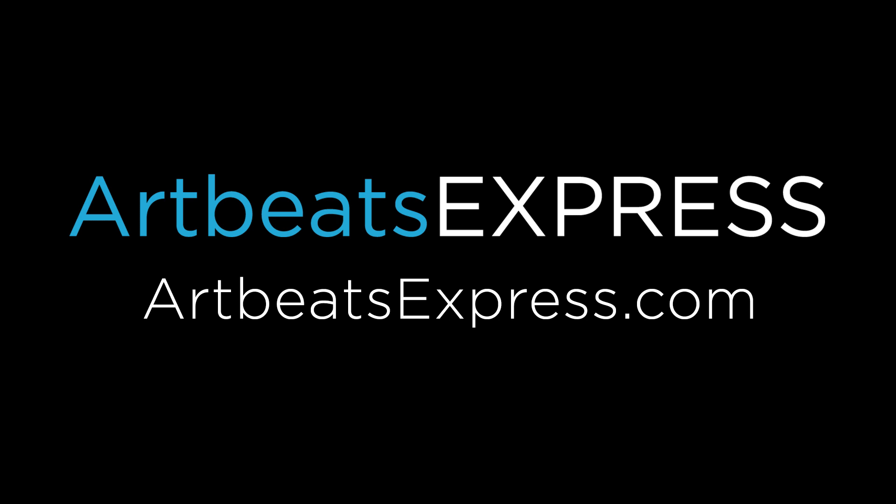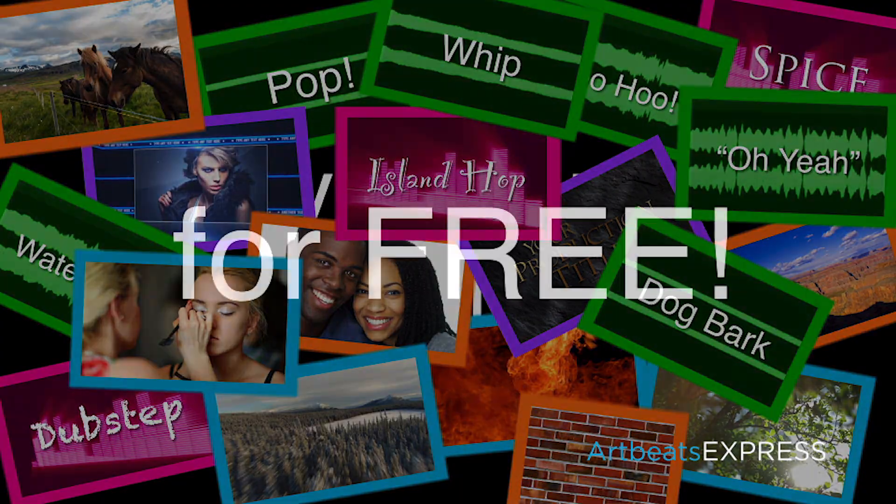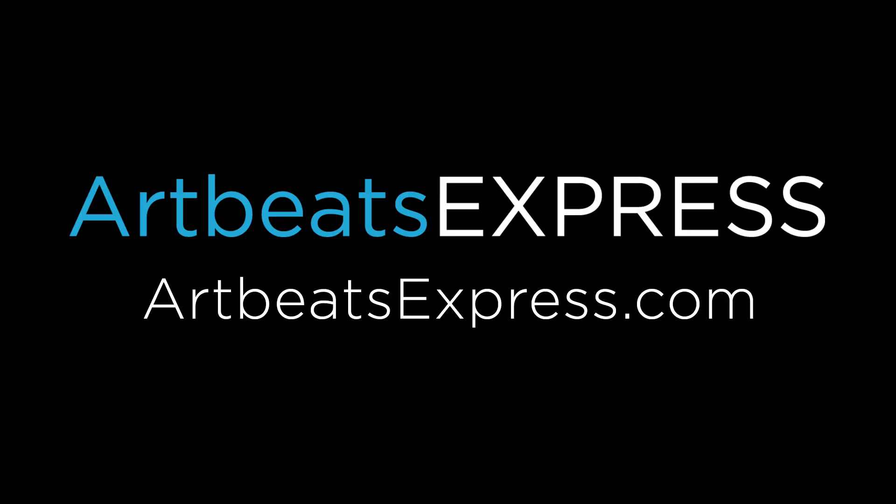This episode is brought to you by Artbeats Express. Create a free account at Artbeats Express Stock Media by subscription and receive complimentary broadcast quality resolution content files. No credit card payments or obligations are required. Click the link for more details.